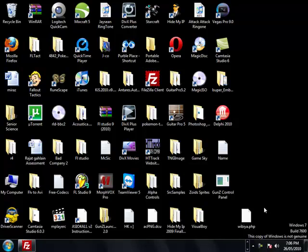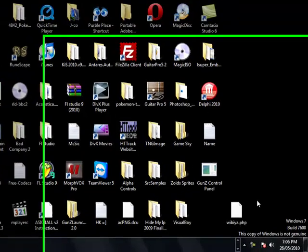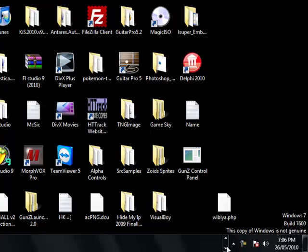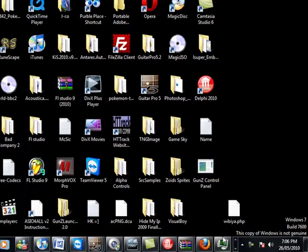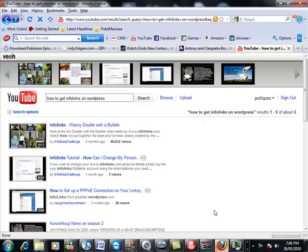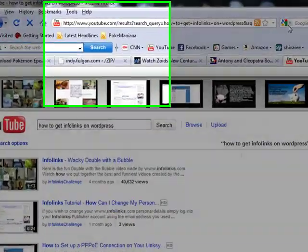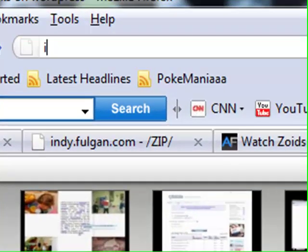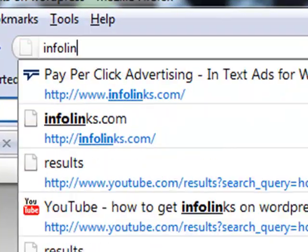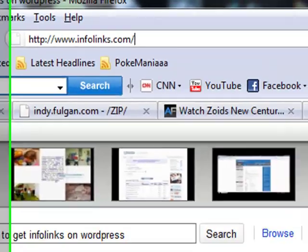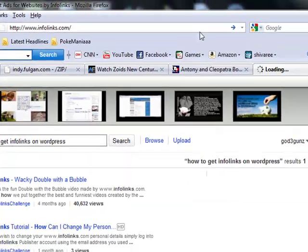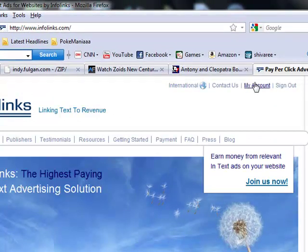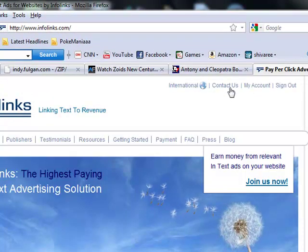Okay, today I'm going to show you how to integrate infolinks with WordPress. First things first, you go to your infolinks account, so just log in to infolinks.com, go to sign in first.